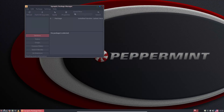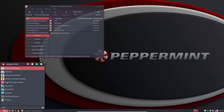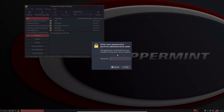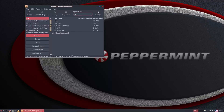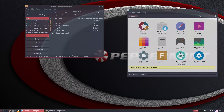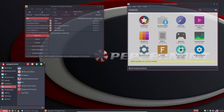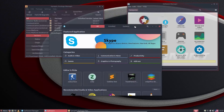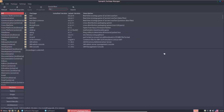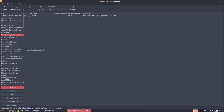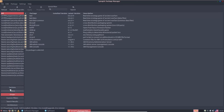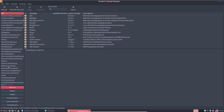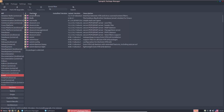For basic software, Peppermint provides three different software tools. There's Synaptic, for people who like that style of package management — you can search for packages and use various filters across different categories. A lot of people like Synaptic for its granular control.